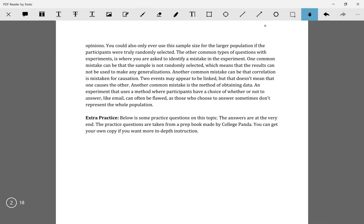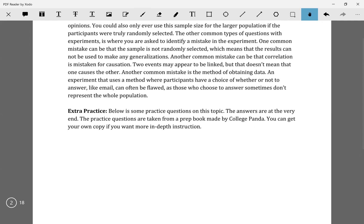Another issue is the difference between correlation and causation. Let's say you have two people — one who runs a lot, another who bikes a lot — and you find that the runner is smarter. There's a correlation between the smarter person and running. However, it doesn't mean that running makes you smarter than biking. Just because two things are related doesn't mean they cause each other.